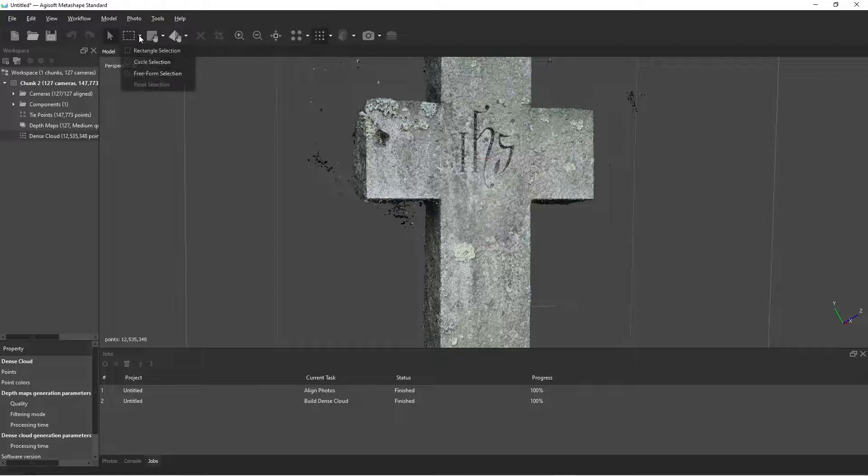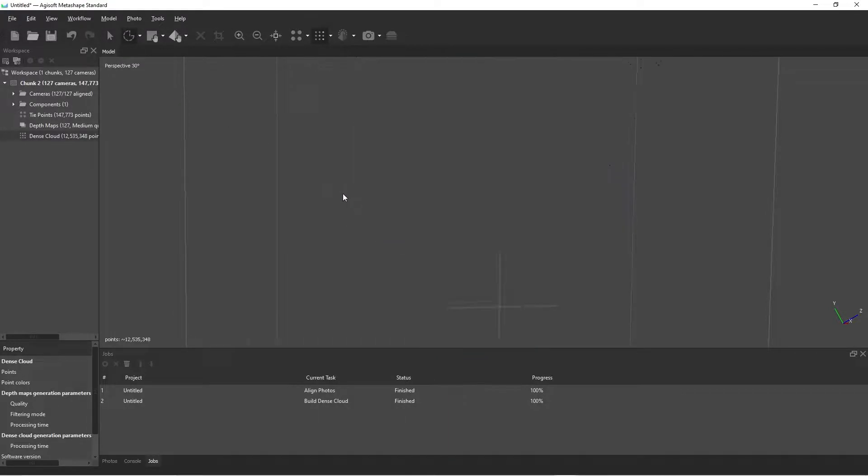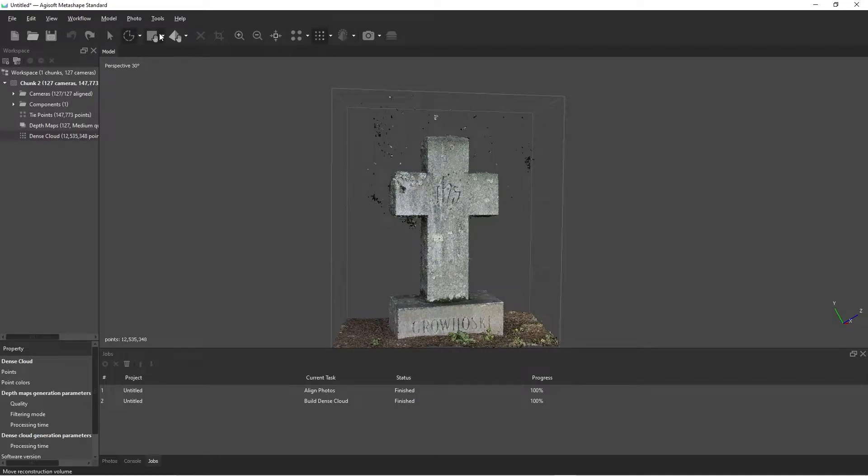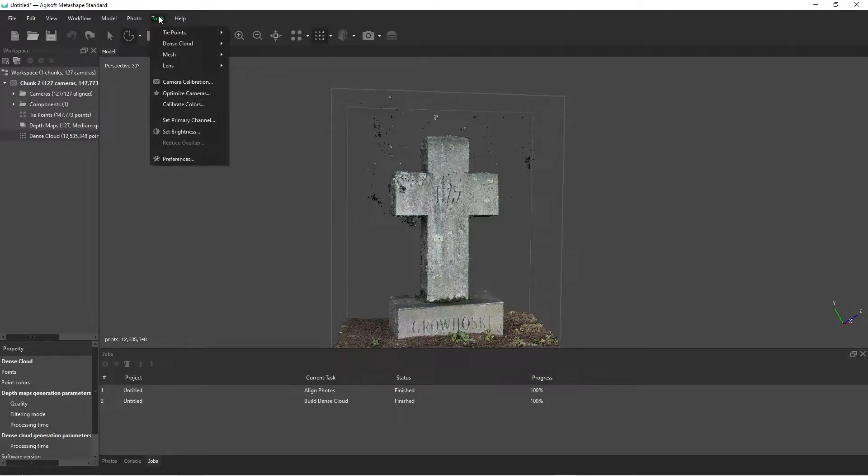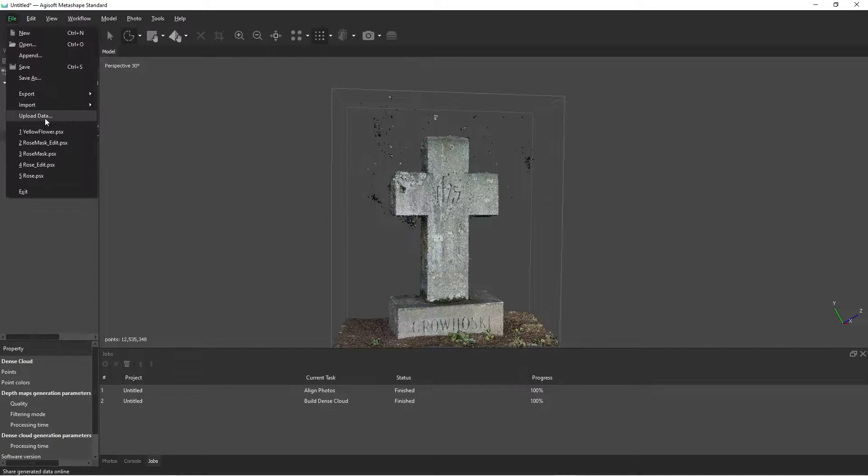Now, of course, we could go in and we could select each point, blah, blah, blah, delete, but our time is precious, right? So since we checked that little box earlier, it means that we can do something called filter by confidence.